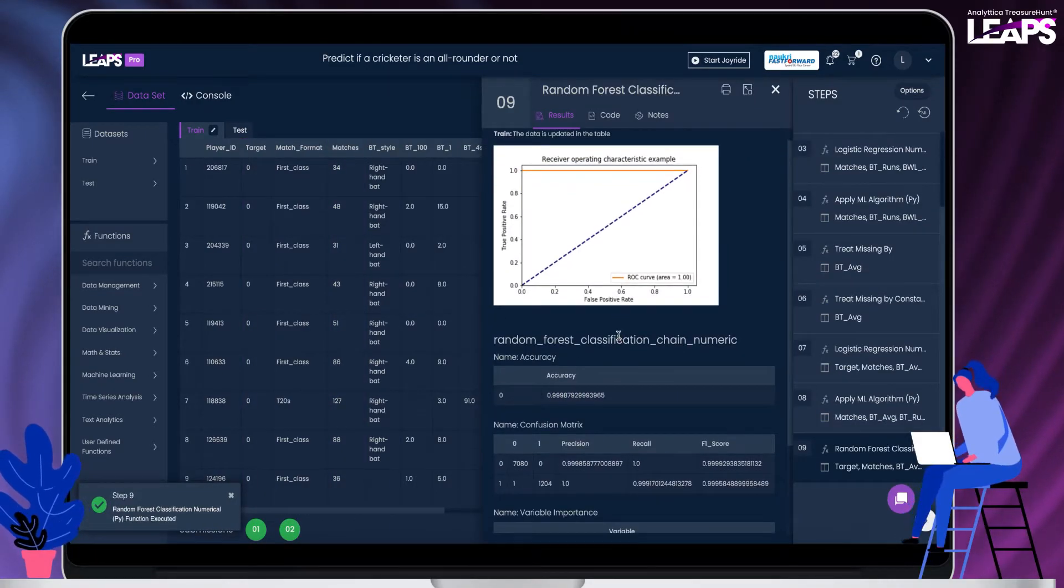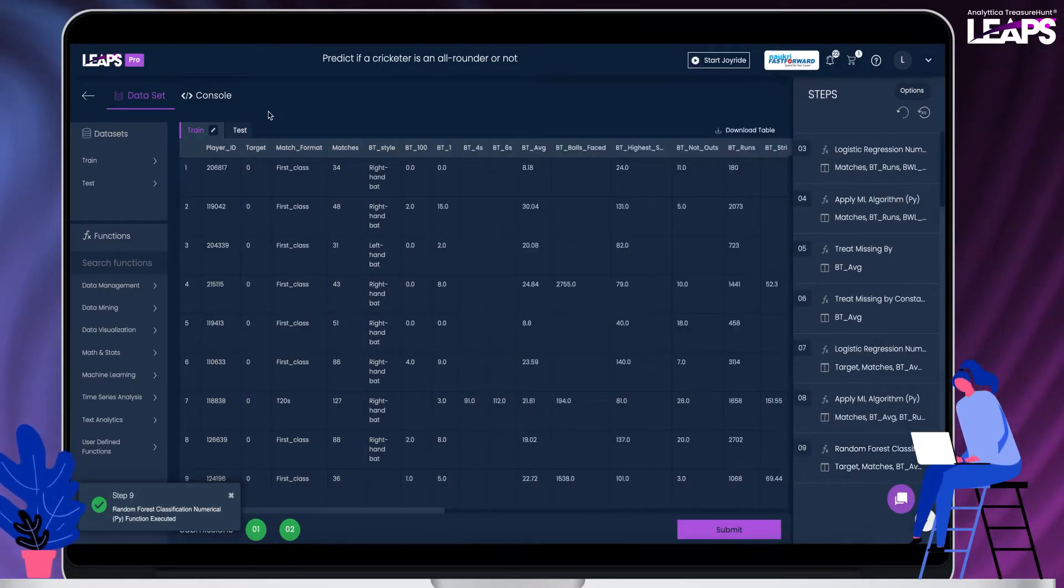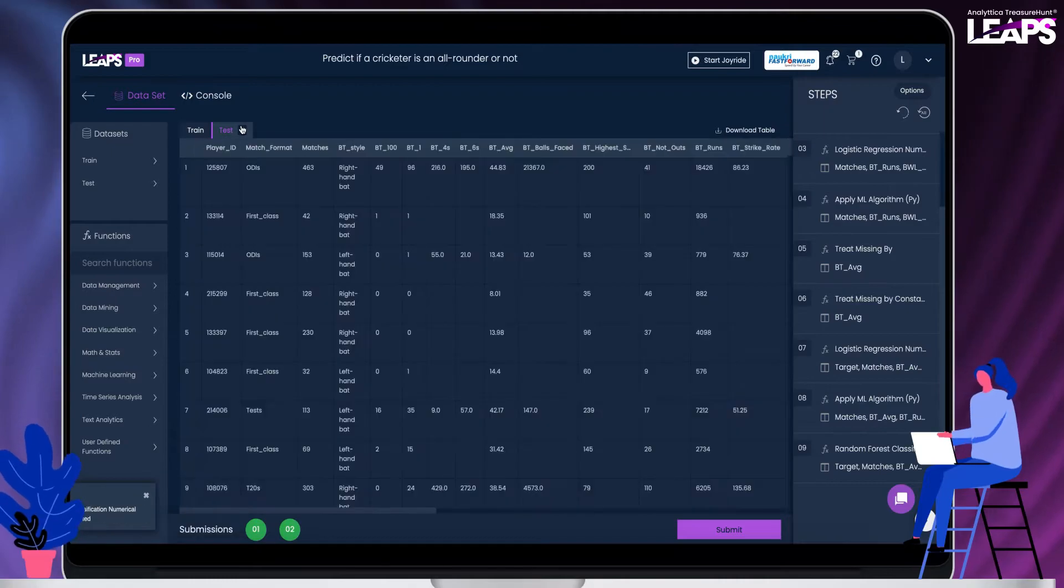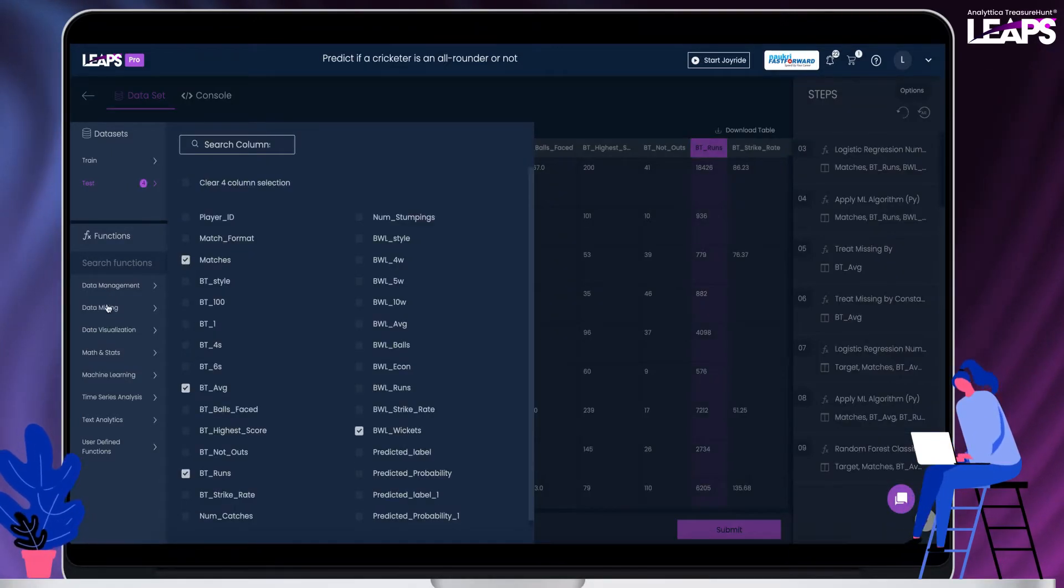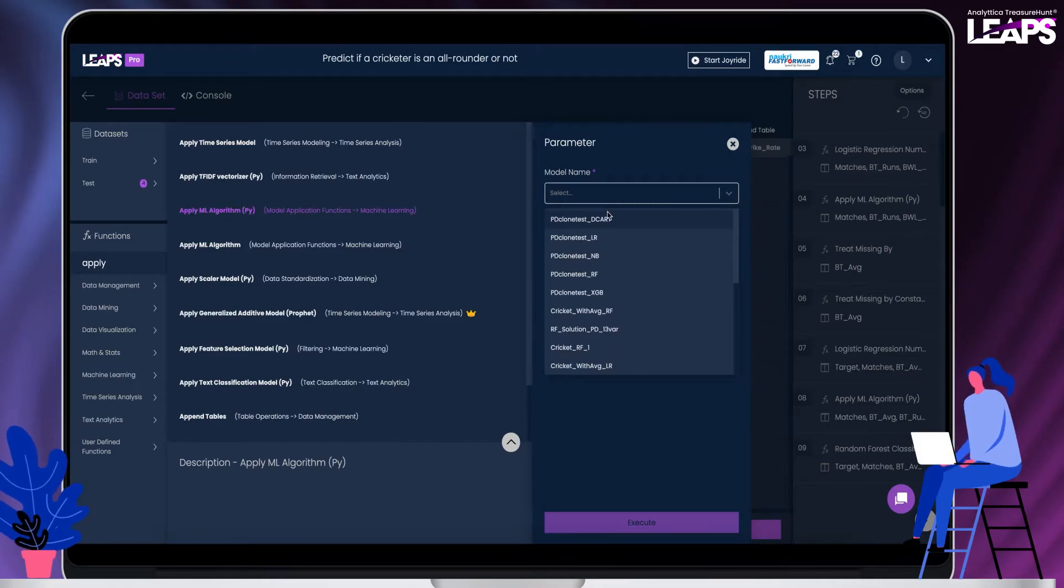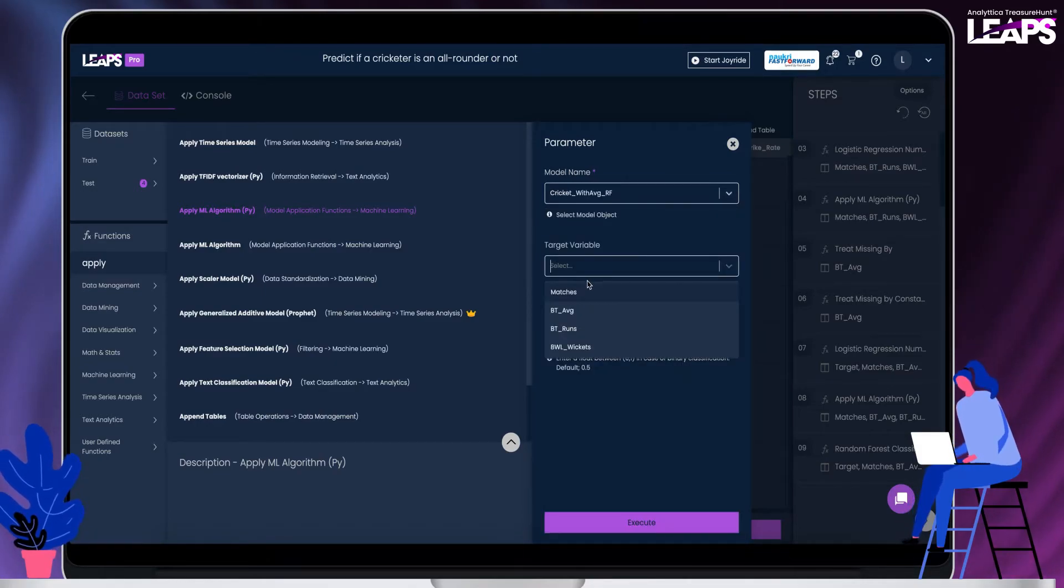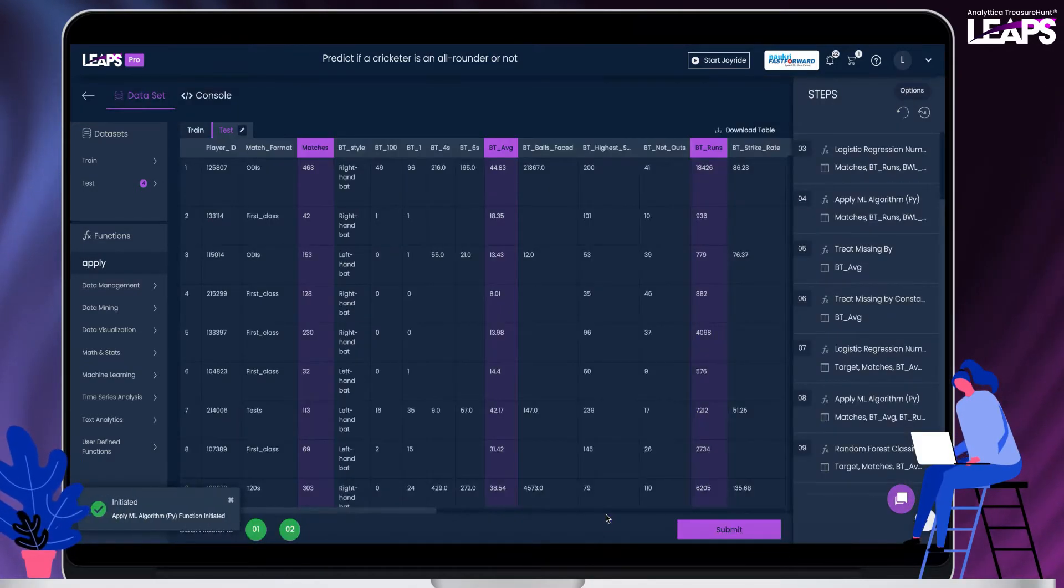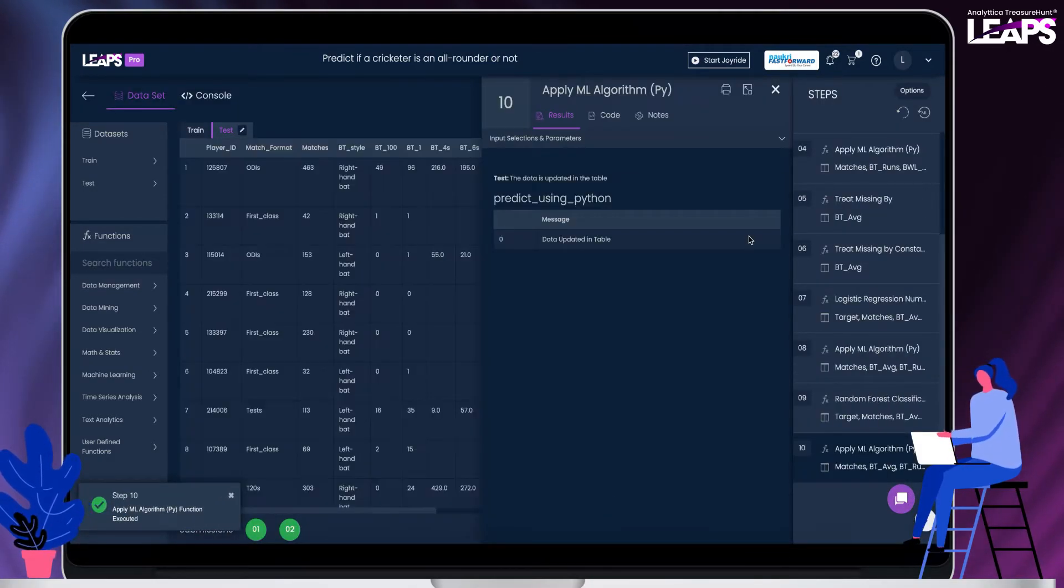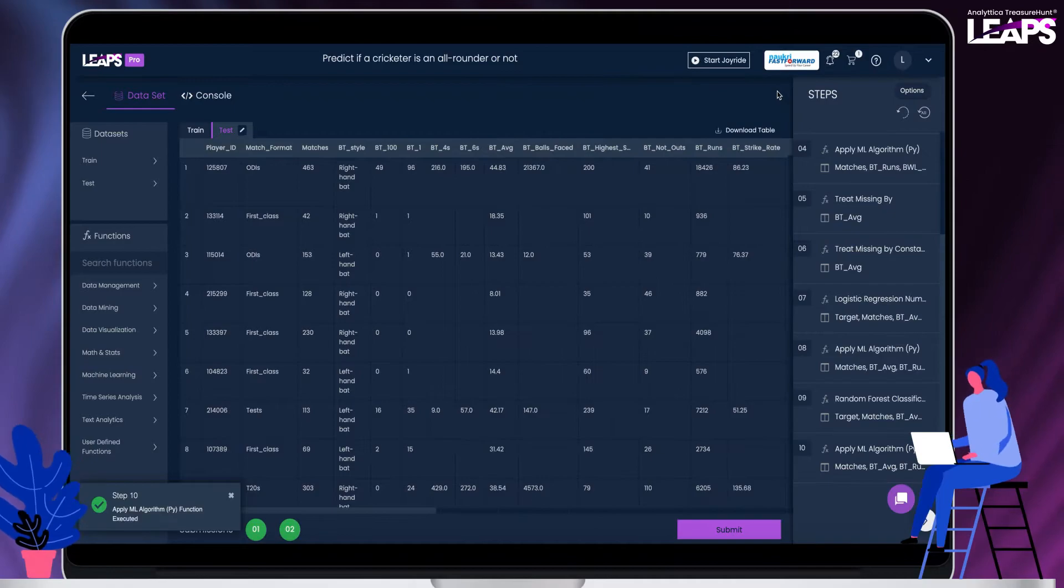You can also try tuning the model with the various hyperparameter tuning options available. Submit the results.